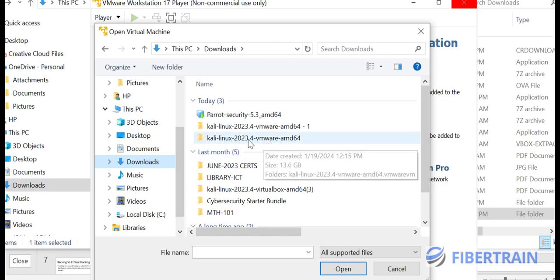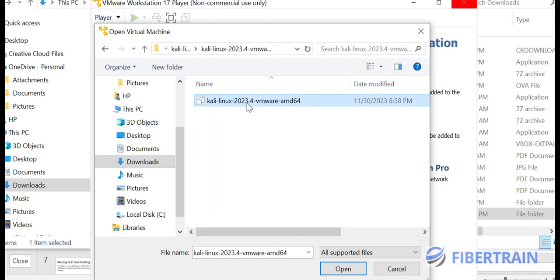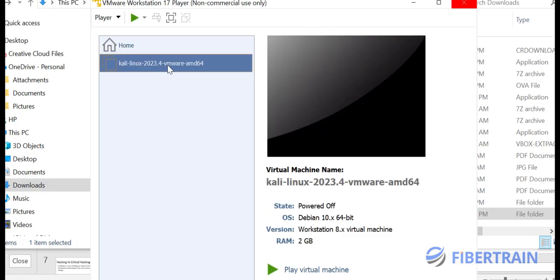In the downloads directory I'll look for Kali Linux 2023.4 VMware, open that file, and click Open. The machine now displays in VMware Player. All I need to do is click Play Virtual Machine to launch it. By default it takes 2 GB of RAM from my system.